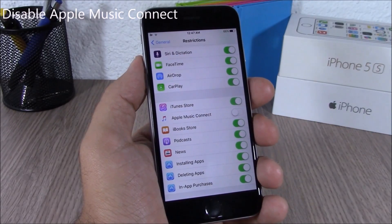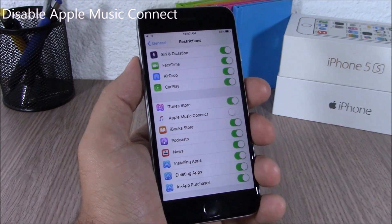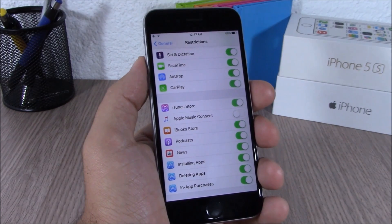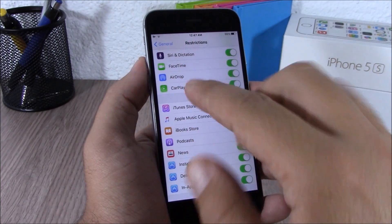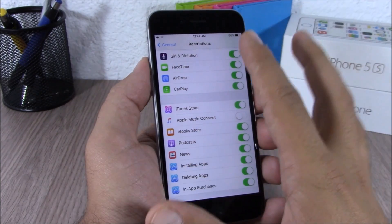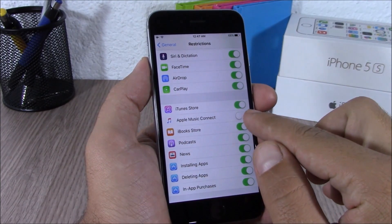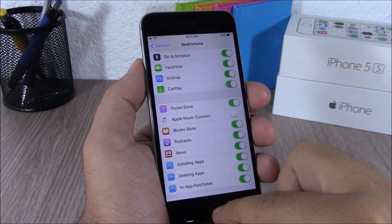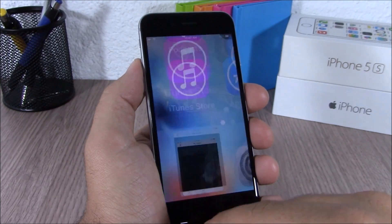If you don't like the new Apple Music Connect feature on the Apple Music app, you can now disable it by going to General, then go to Restrictions, and just disable Apple Music Connect — and you won't have it on your Music app anymore.